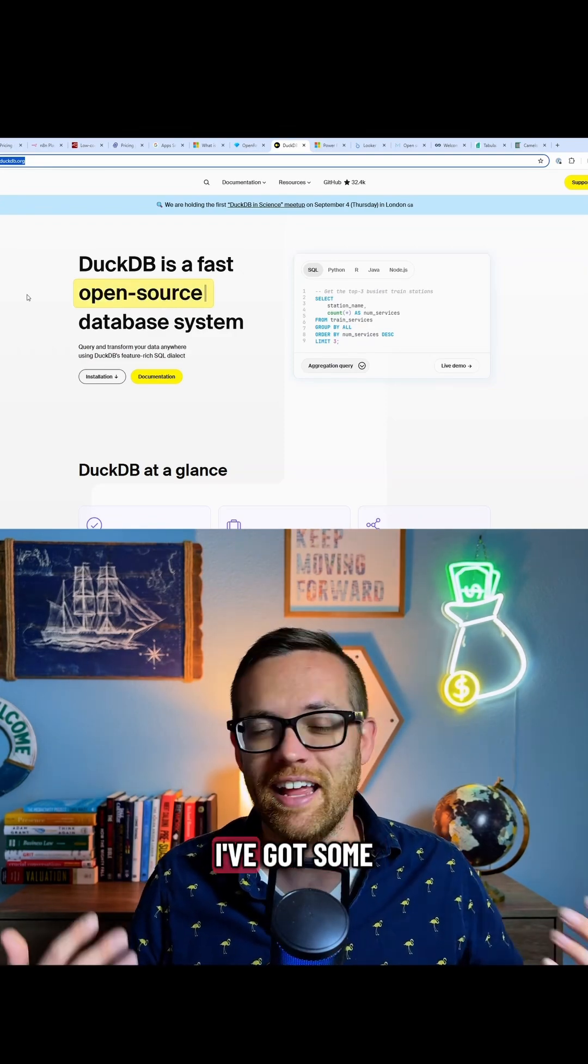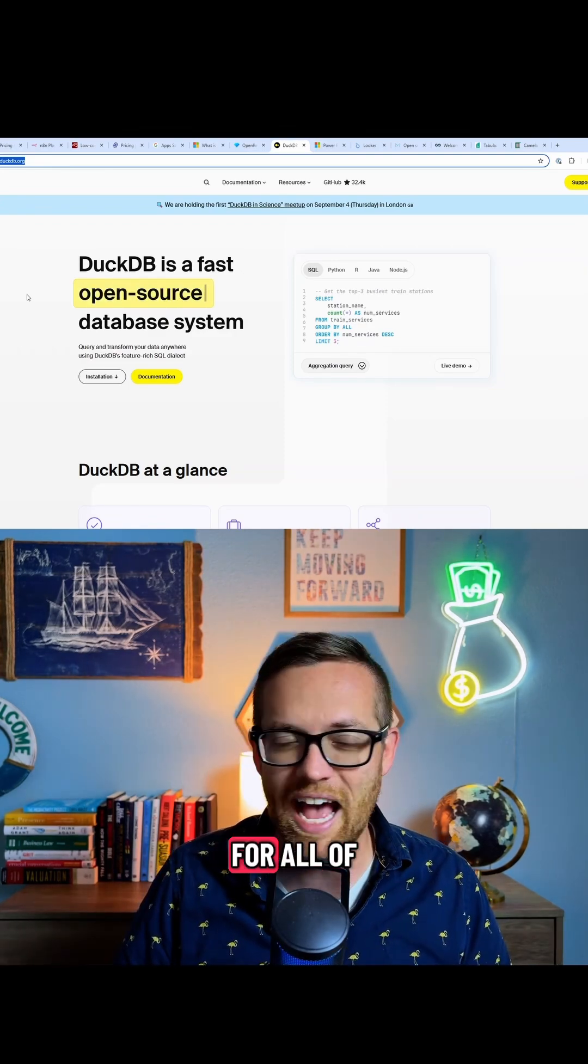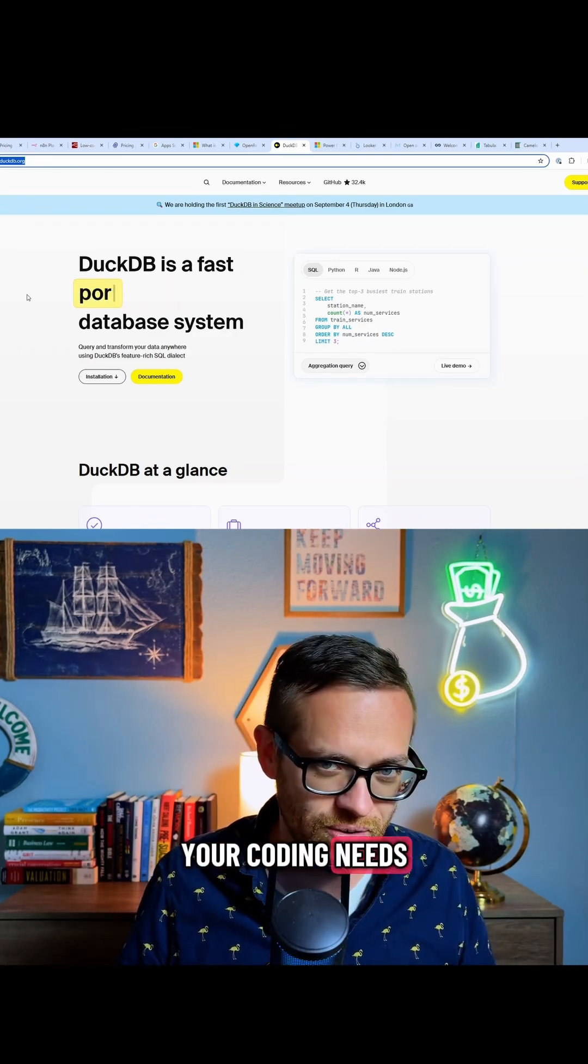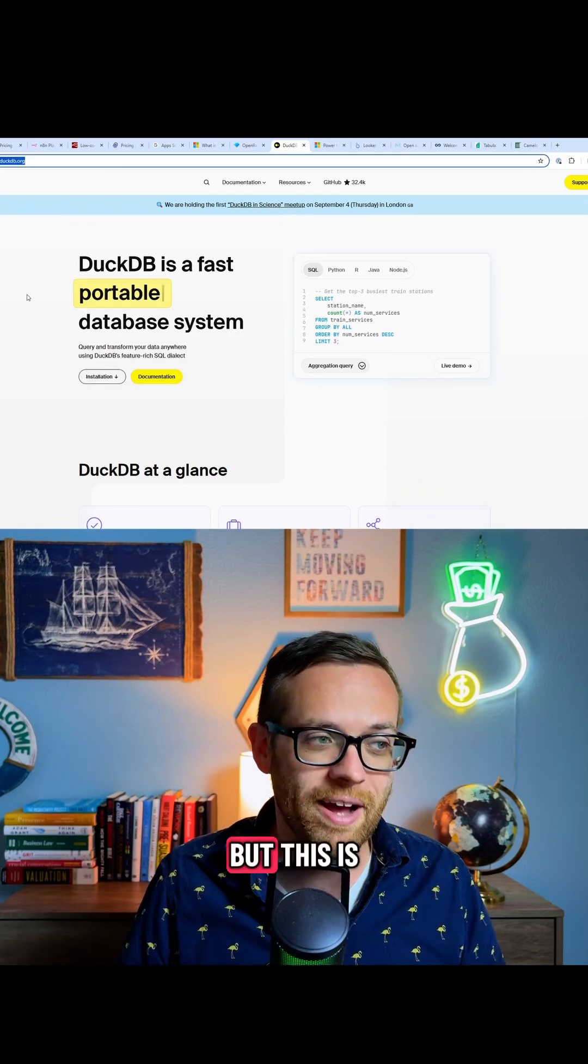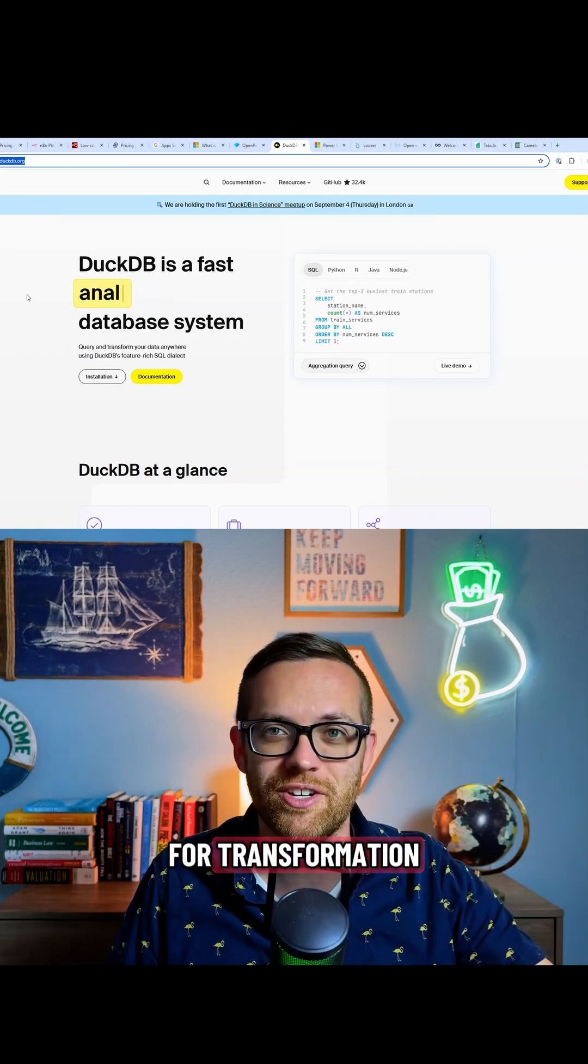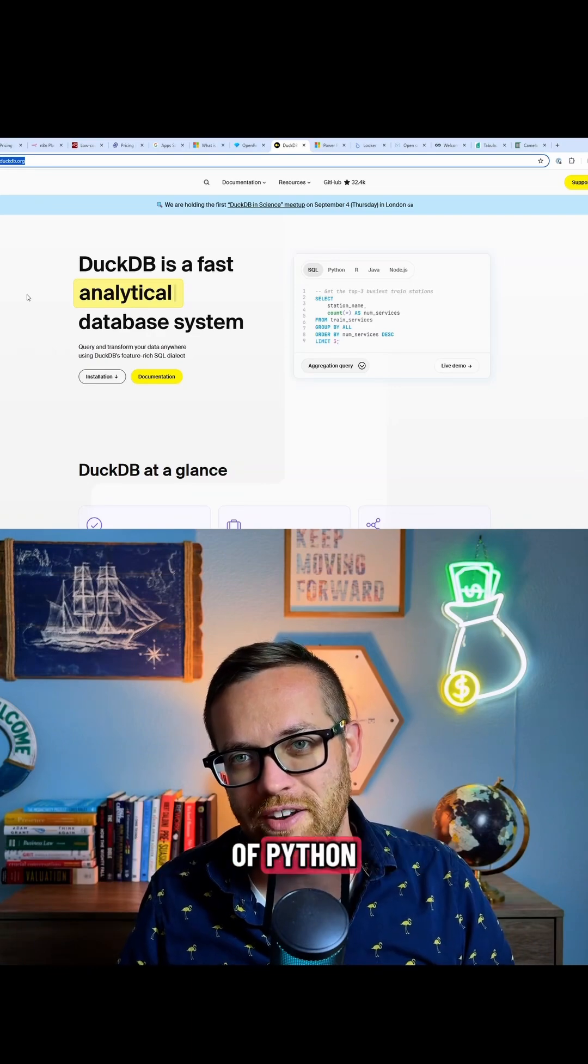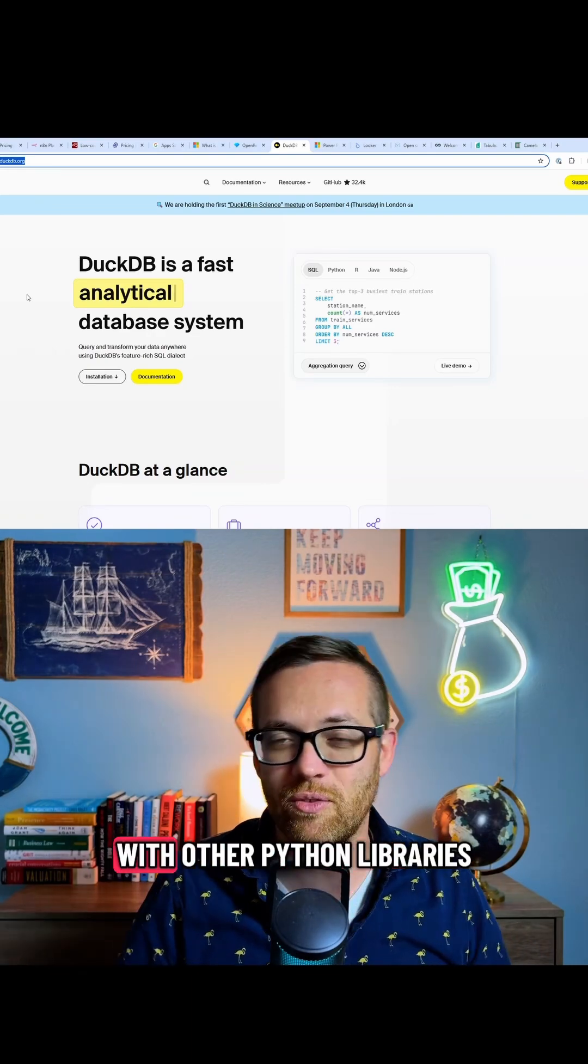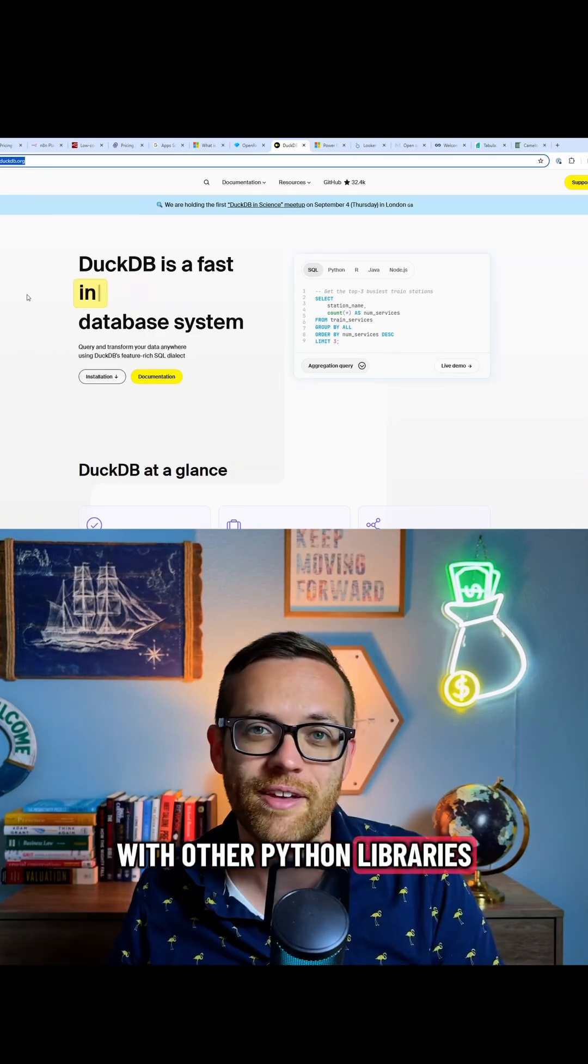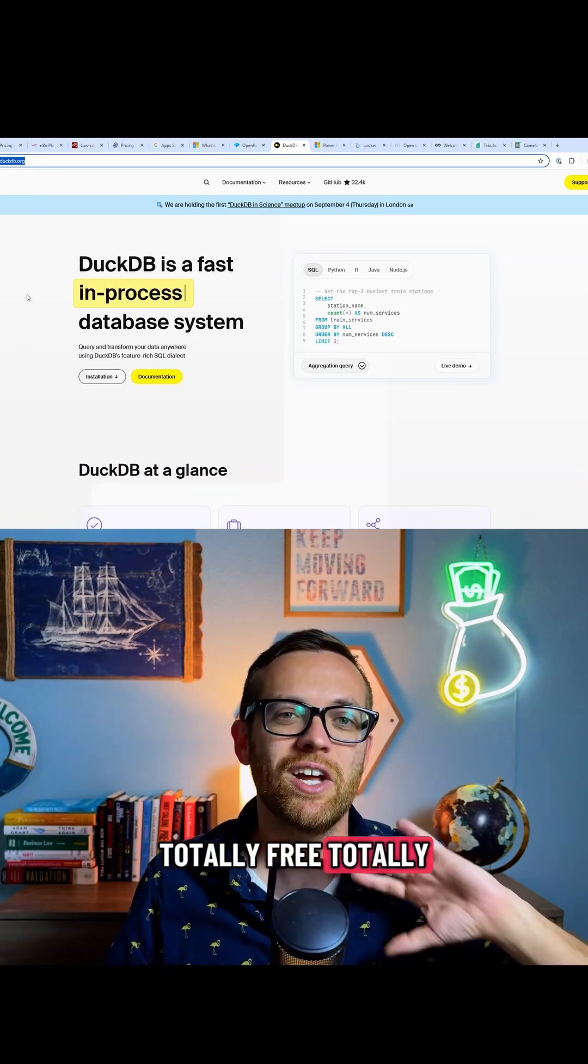Again, I've got some great videos on how you can use AI for all of your coding needs, but this is a phenomenal tool for transformation, has all the power and functionality of Python. You can run it with other Python libraries, totally free, totally open source.